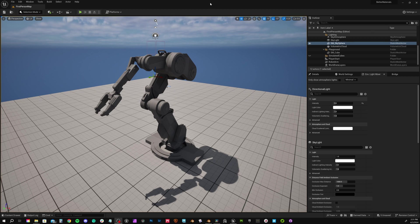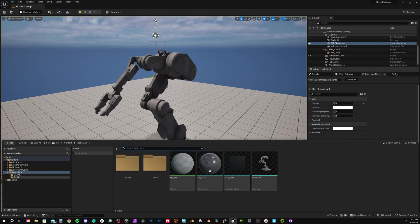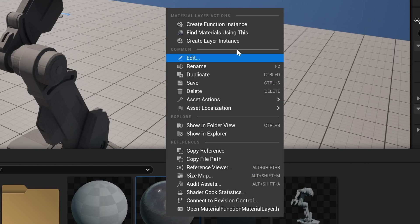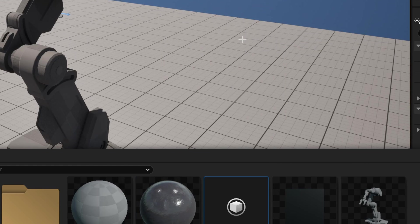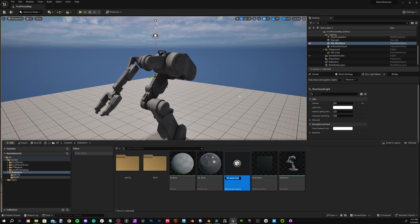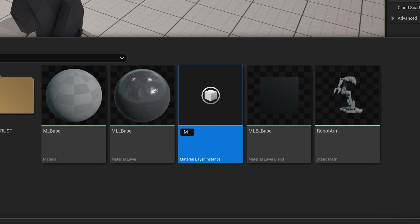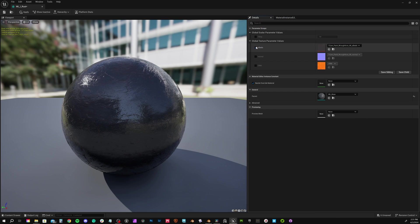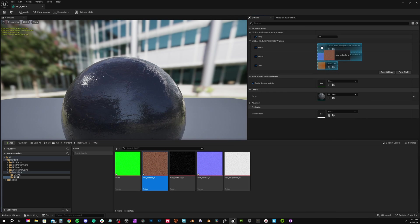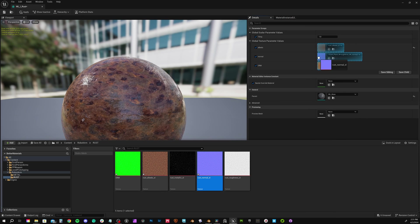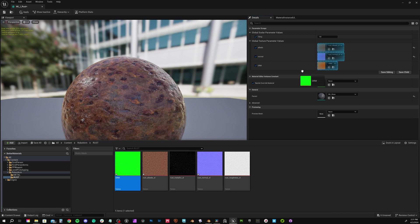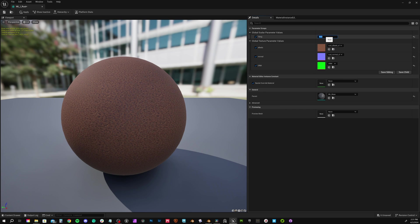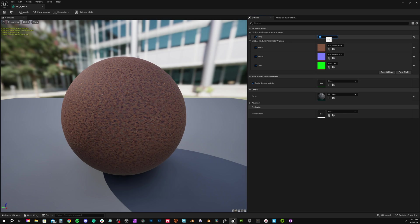To create the additional material layer, we just need to right click and create a layer instance. The next one we might call ML underscore I for material layer instance underscore rust. Since we exposed the parameters in each instance, we can just swap out the maps as well as edit the tiling. Do the same for any additional layers you might be working with.